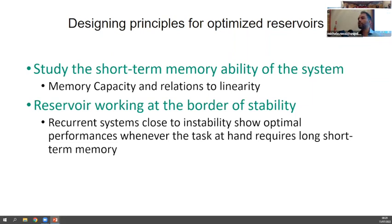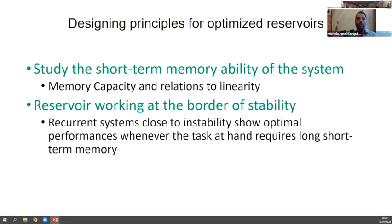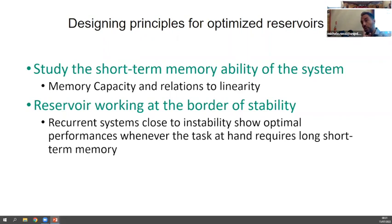Another important design aspect, introduced yesterday, is characterizing operational regimes using chaos theory — the stability of these systems. Memory capacity is one thing: the ability to preserve a signal across time. But the velocity of memory — how fast you can erase or introduce things — is also important. Sometimes you don't want long memory; if your task only needs to look at the past few observations, long memory is counterproductive.